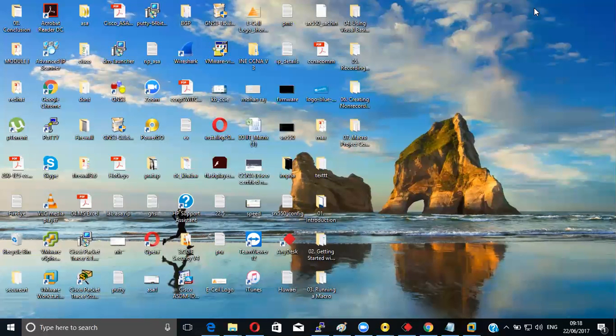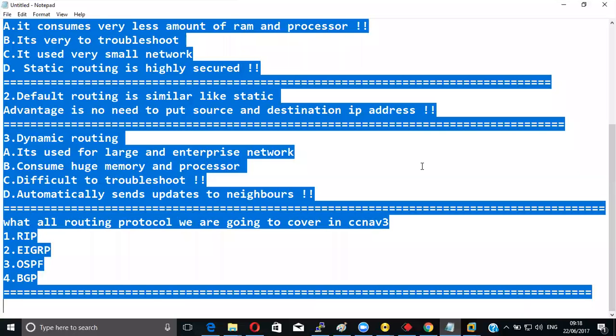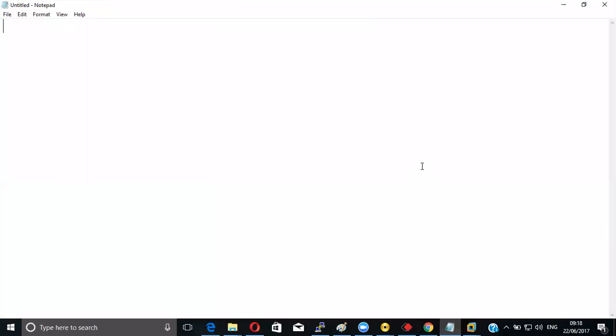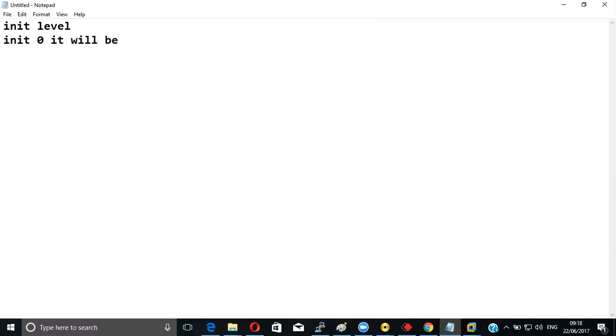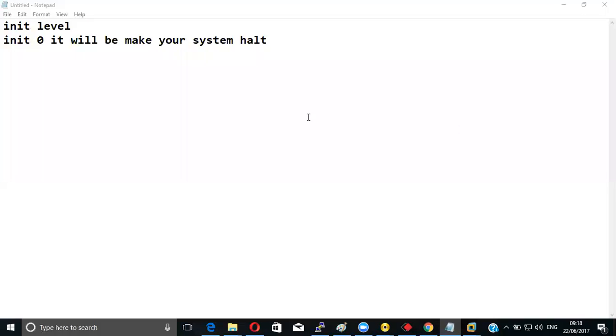I will give you the information right now what is that run level. Init level or run level. First you'll be talking about init zero. That will be shut down or halt. It will make your system shut down. That will be helping you, init zero, it will be system halt or shut down.